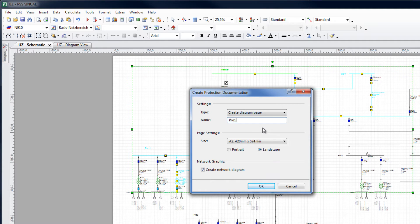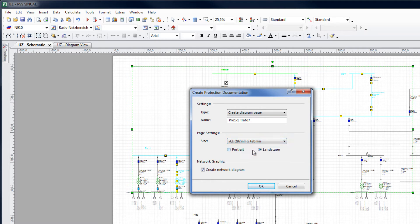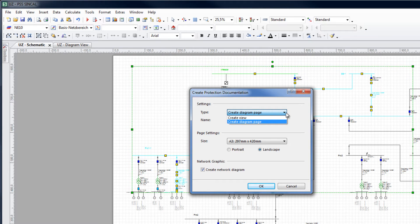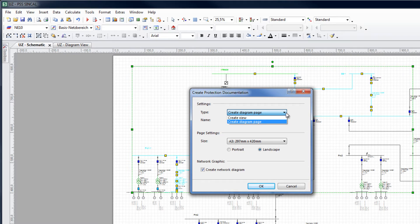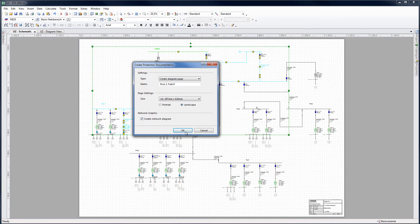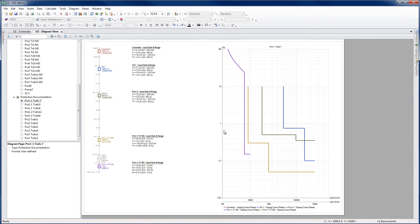Give the document a name and select a page size. To create a static documentation, create a diagram page. If more editing is needed, the selected electrical path and grading diagram can be created in a new view. Now, in the diagram view, a protection documentation has been created with the given name.